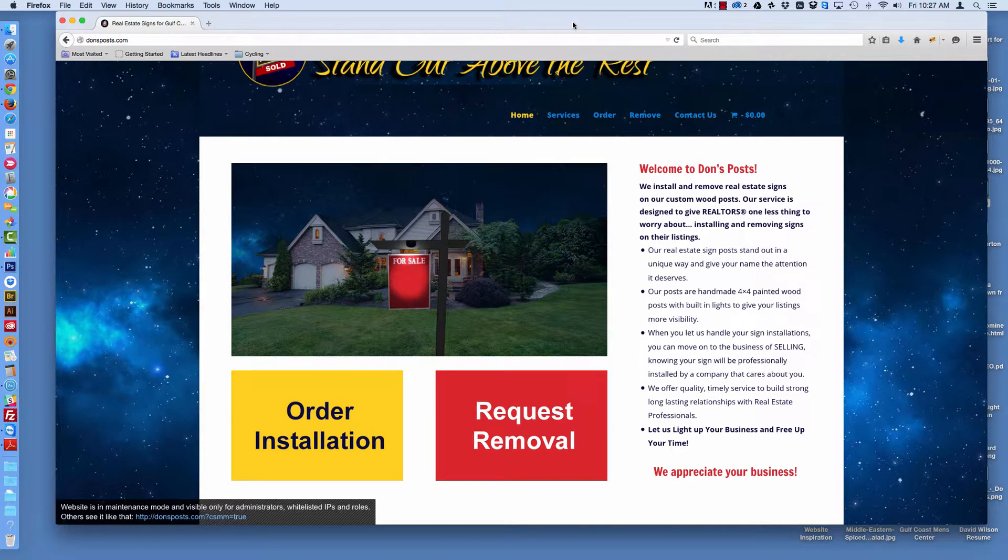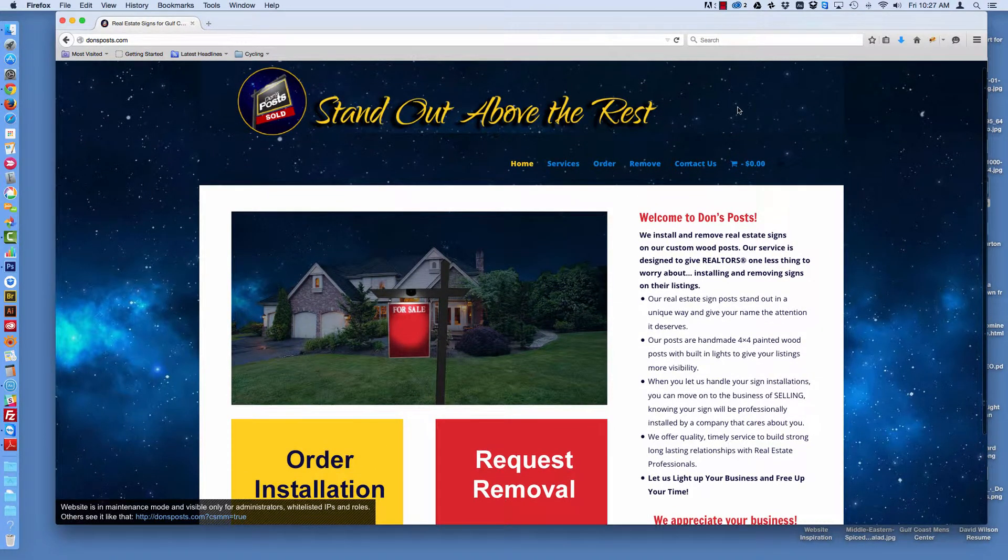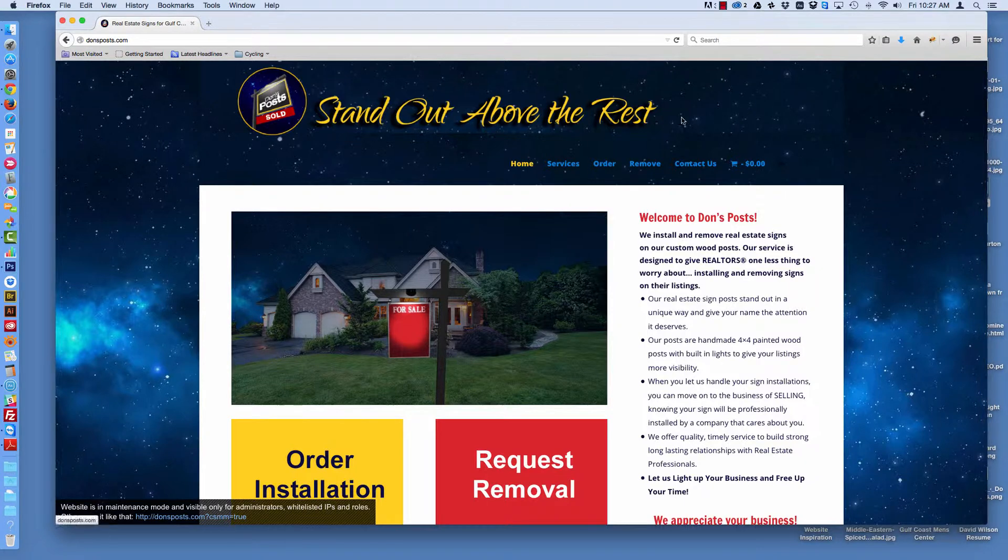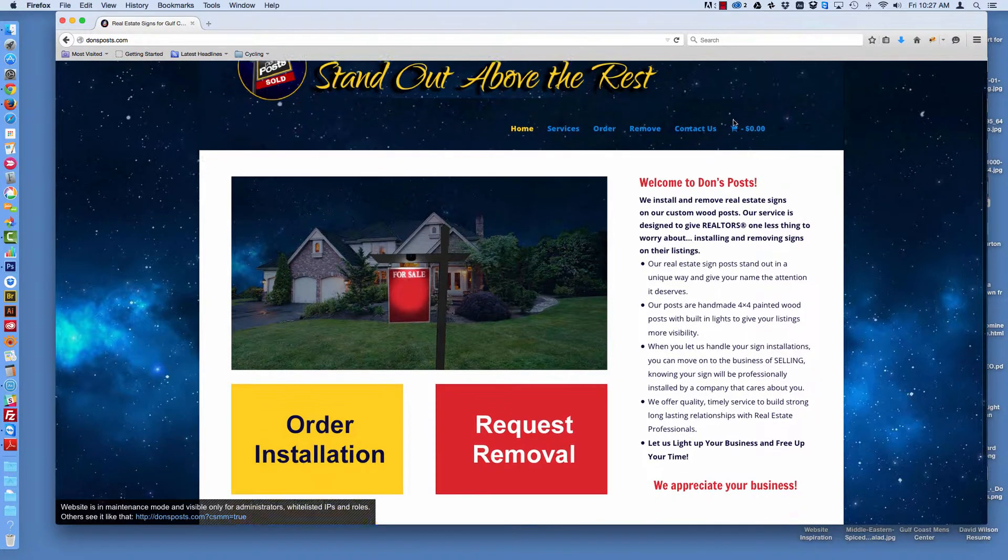Hi, this is Suzy Wilson with Gulf Coast WebNet. Today I'm going to show you how to manage your e-commerce store using WooCommerce on this new installation for Dawn's Posts.